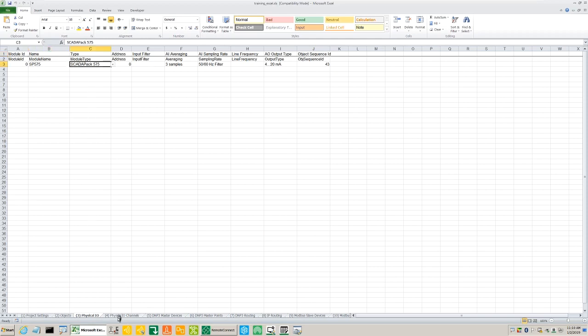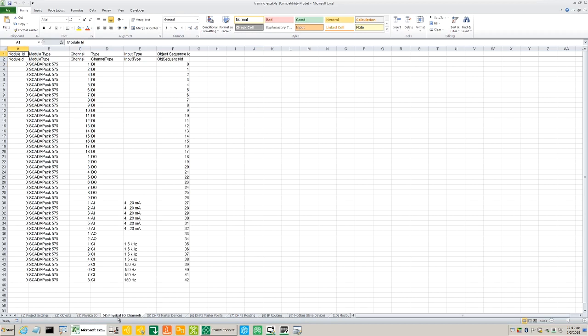On the fourth tab we see I.O., for example the digital inputs, the digital outputs and the analogs.